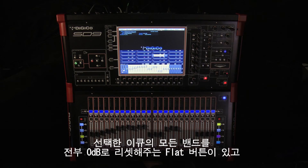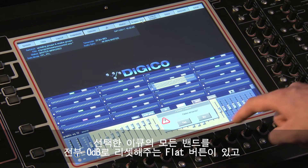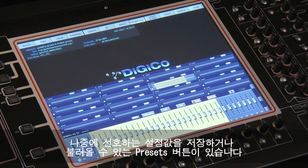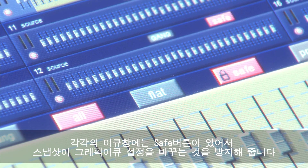There is also a Flat button to reset all of the selected EQ bands to 0 dB, and a Presets button allowing you to save and recall your favourite settings. Each separate EQ unit also has its own Safe button to prevent snapshots from changing that particular Graphic EQ's settings.